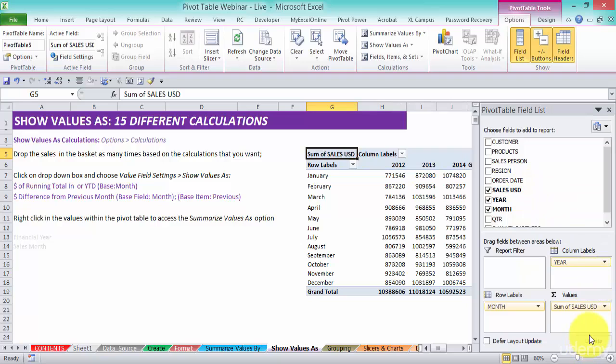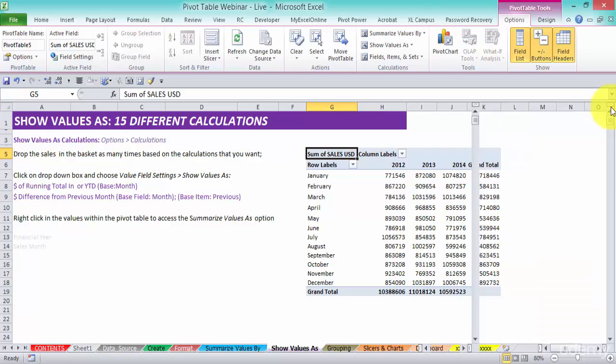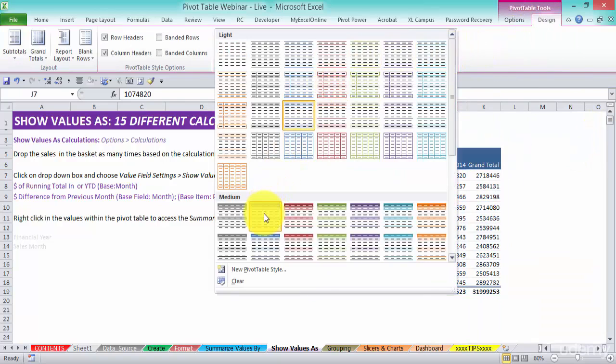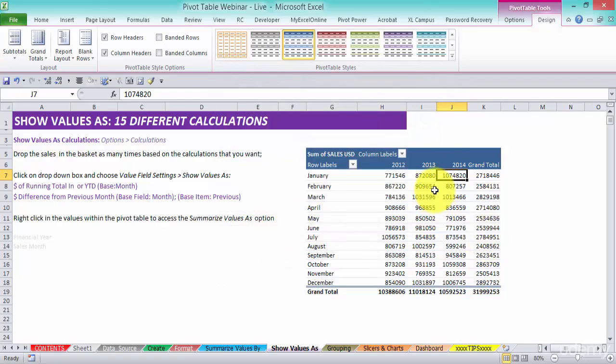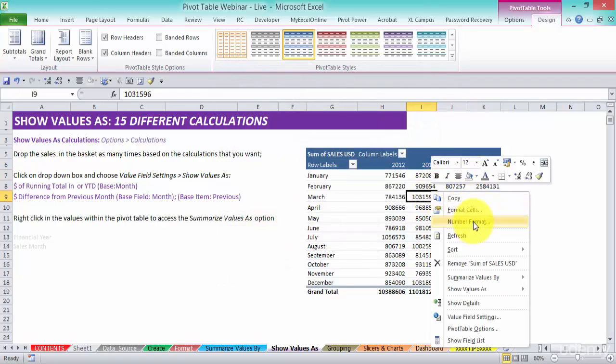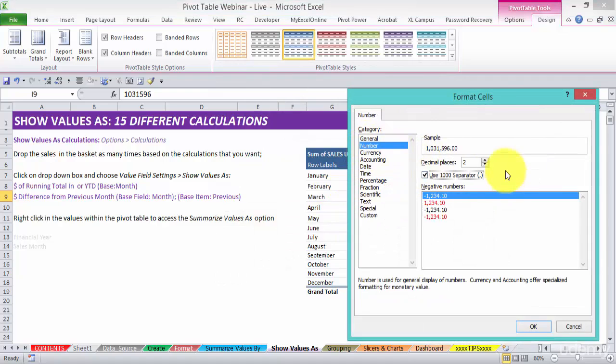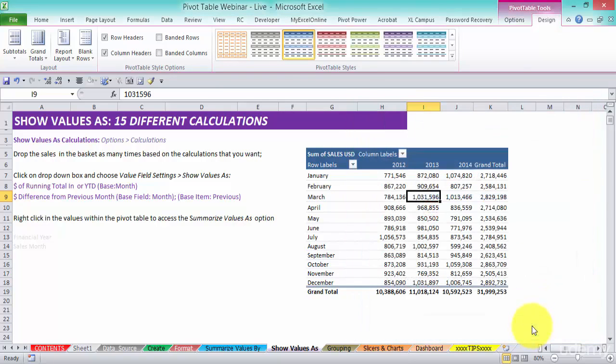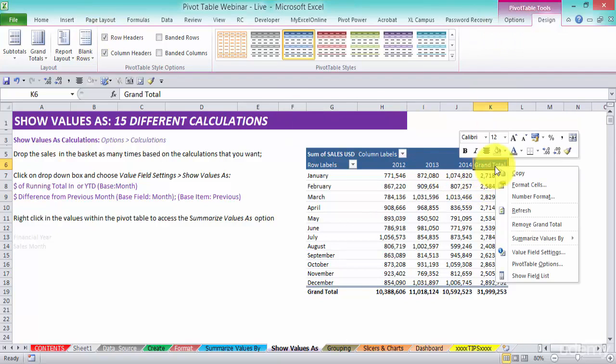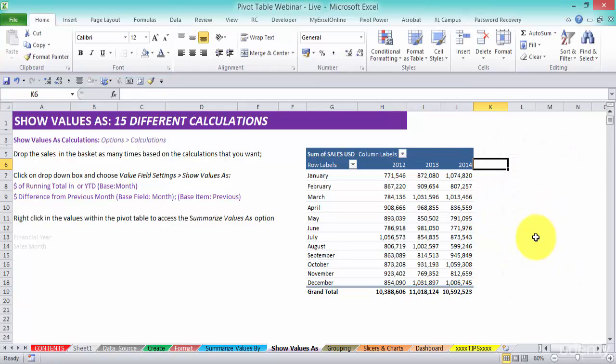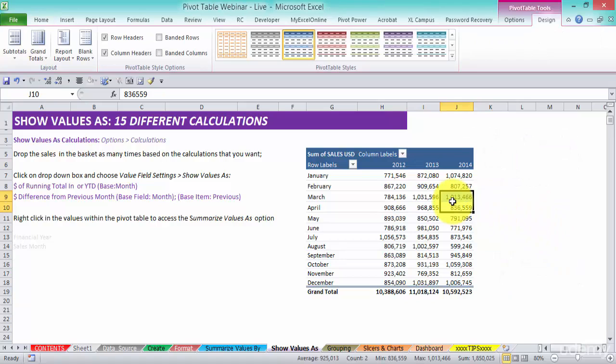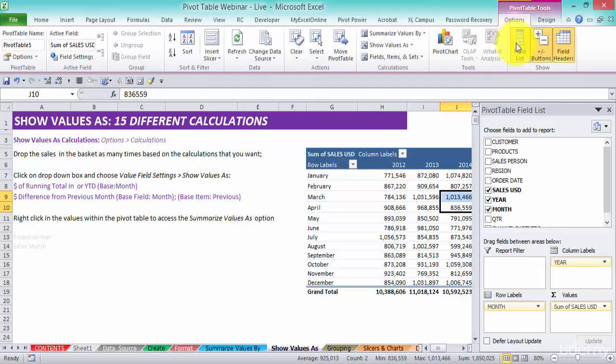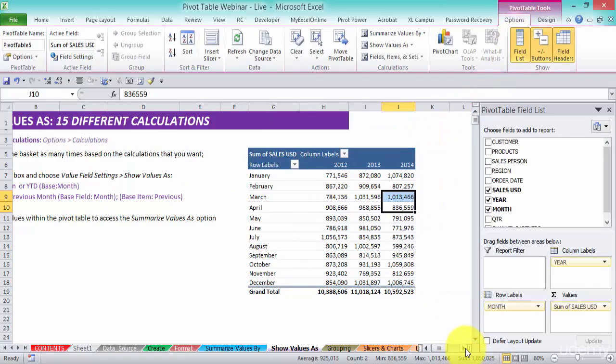Let's just make a few cosmetic changes which I like and then we can get going. Here we are, let's get rid of the grand total. Just click in there, right click, remove grand total.